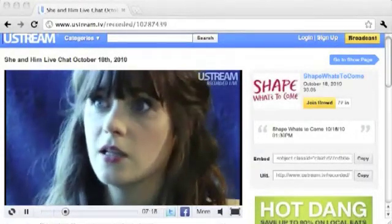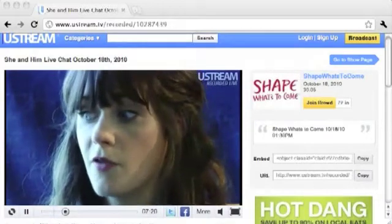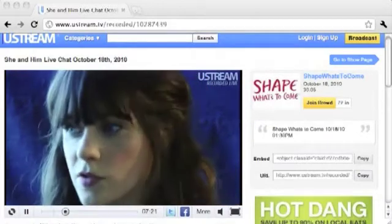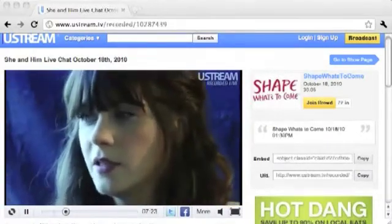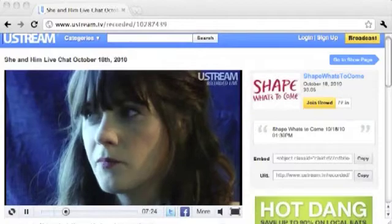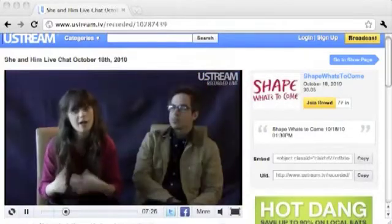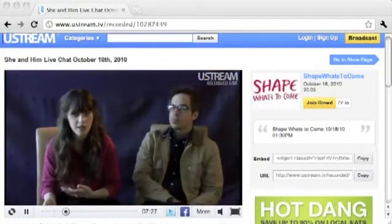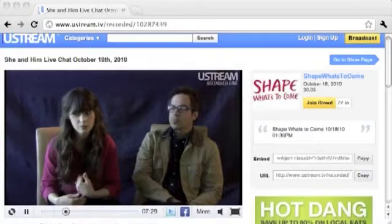Are you experiencing jittery playback when watching Ustream or other Flash videos on a Mac? It's likely due to the hardware acceleration not functioning properly. Here's how to fix it.